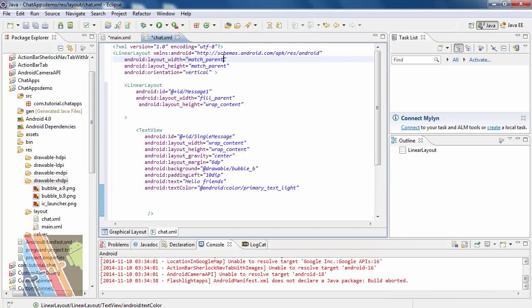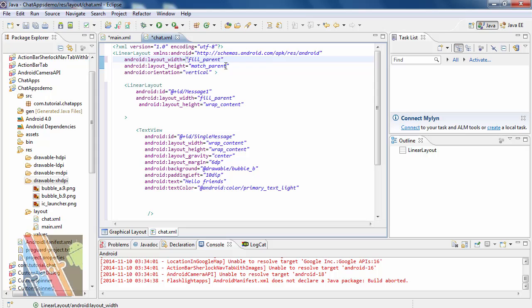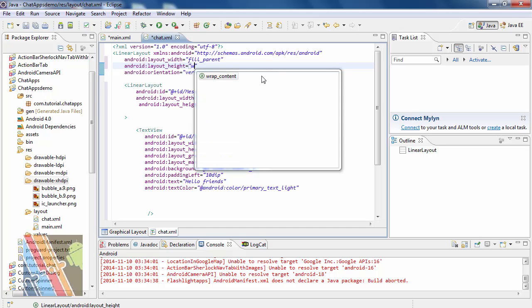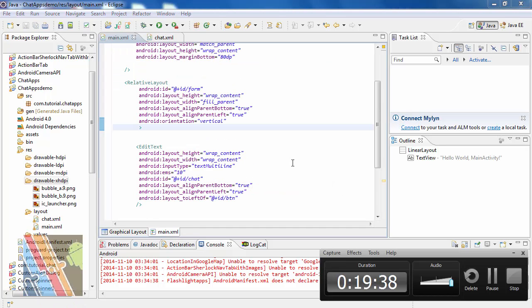Now change the main linear layout width to fill parent and height to wrap content. For step 3, see the next video.